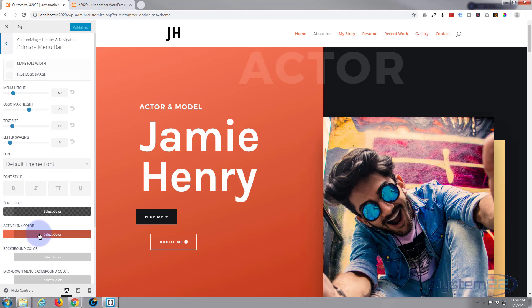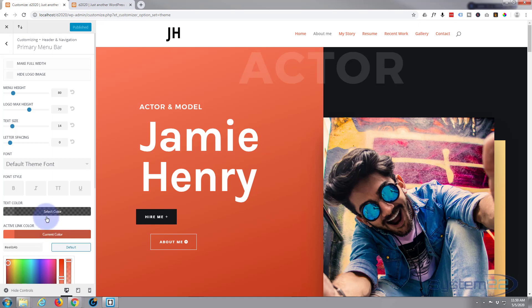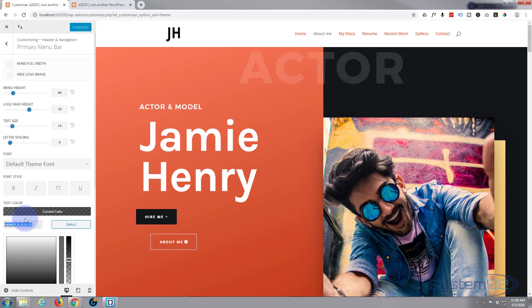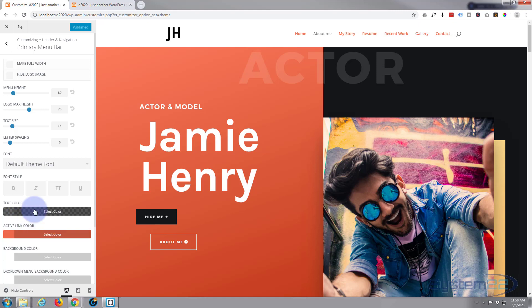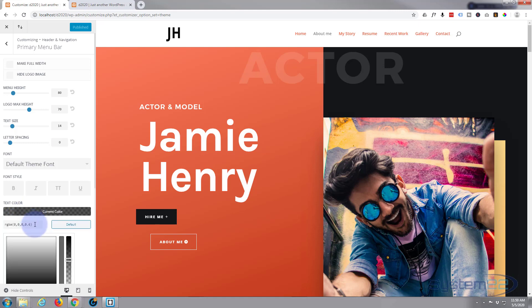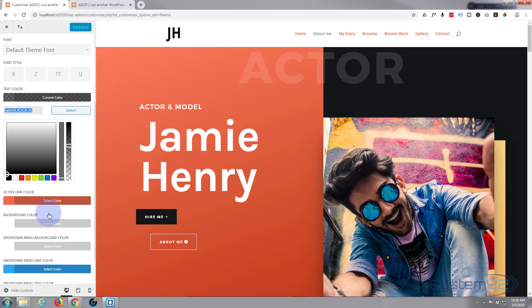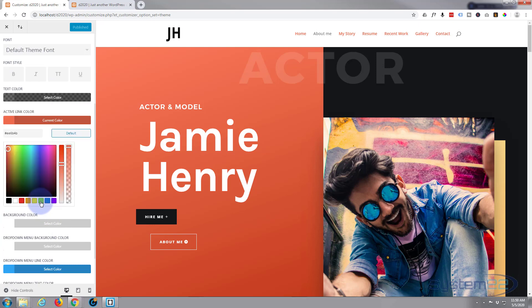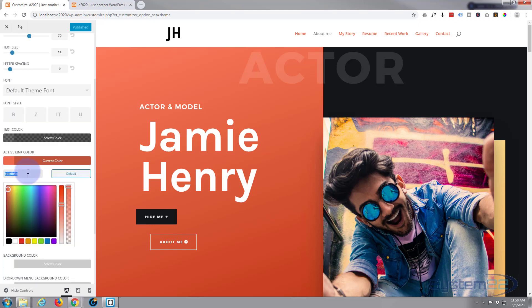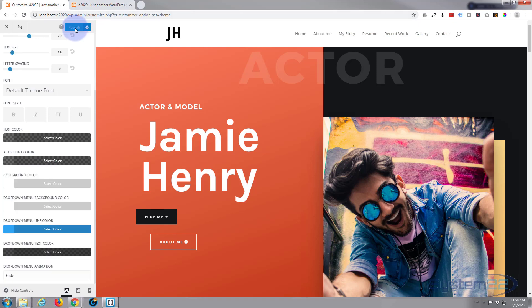So we can go in there and I can either copy this or the text color and paste it in. Put this one in here, publish it.